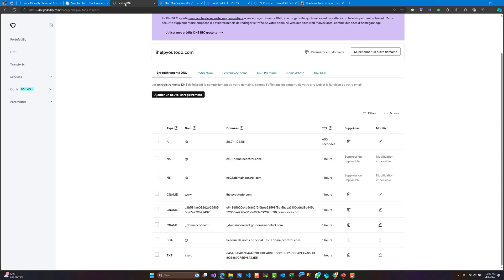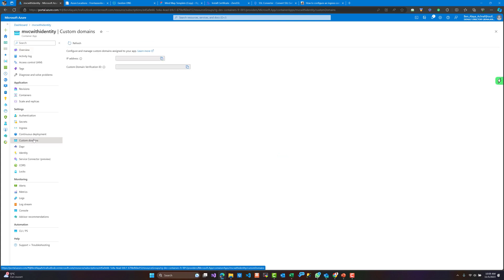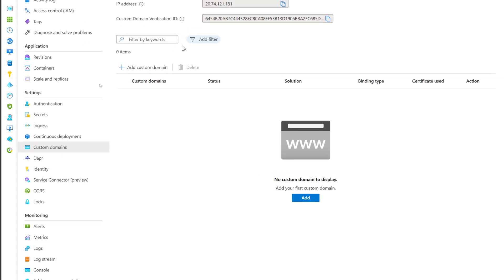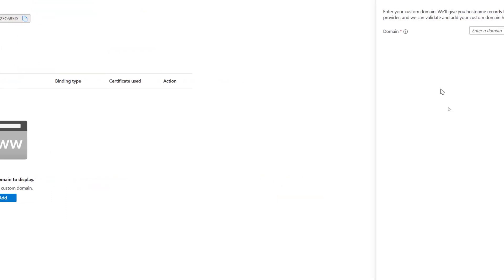For that we need to add our custom domain. In this demo I have this domain and I will be adding it to our application. For that we need to click on 'Custom Domains' here and click on 'Add Custom Domain'.